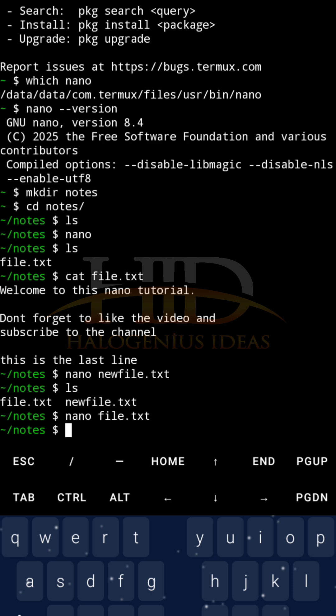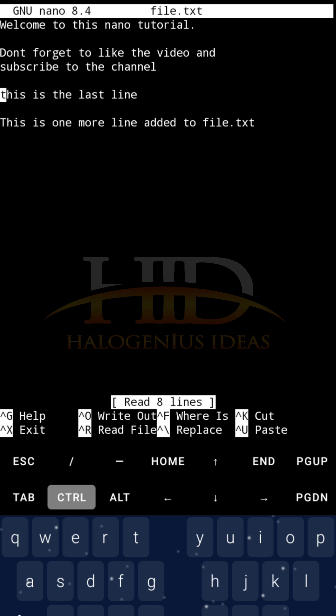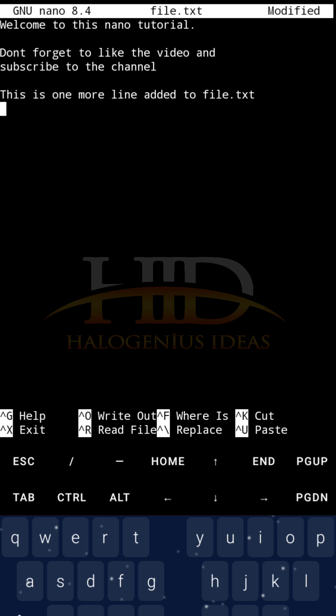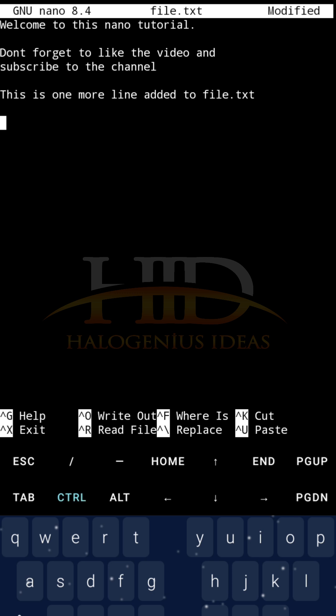Let me quickly show you how to copy and paste. Let me do nano file.txt once more. Then, let me copy the one that says this is the last line. For me to cut, that would be Ctrl+K. You can see the last line is no longer there. Let me come to the last line and Ctrl+U. You can see I've pasted it.